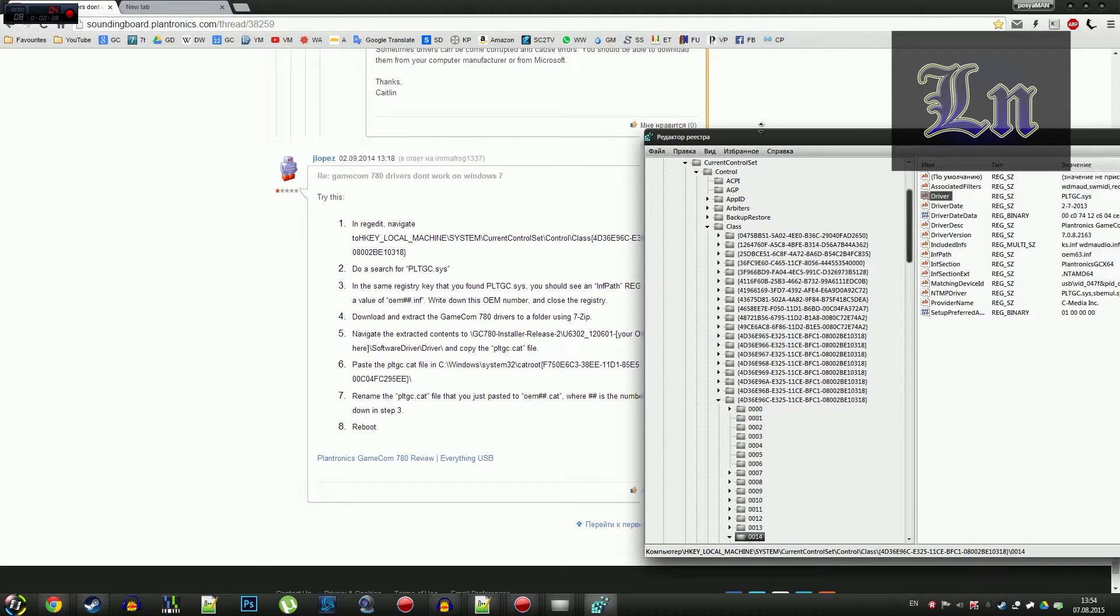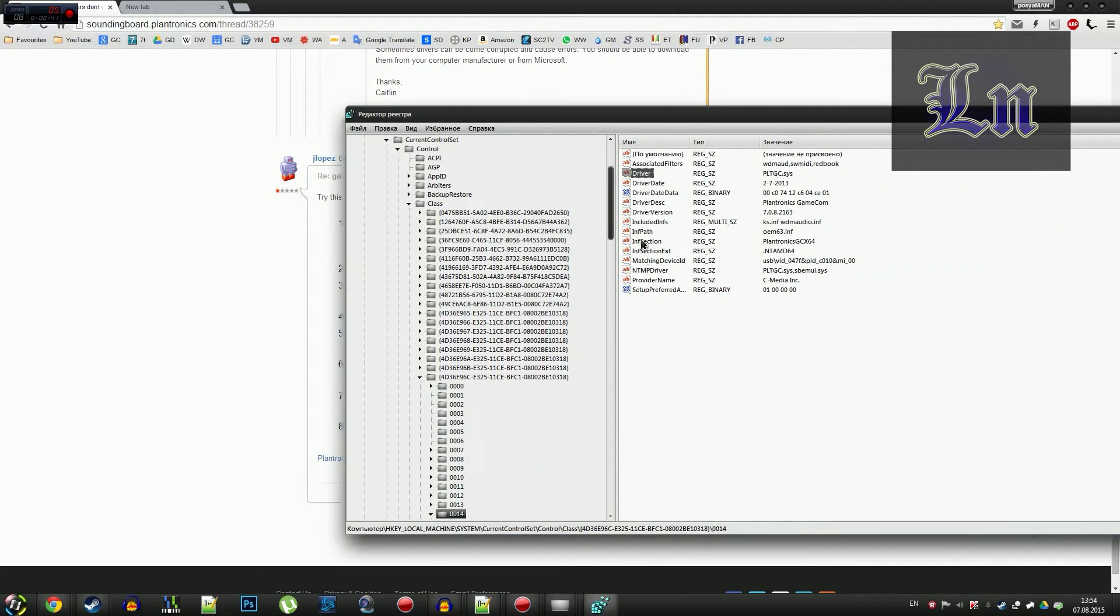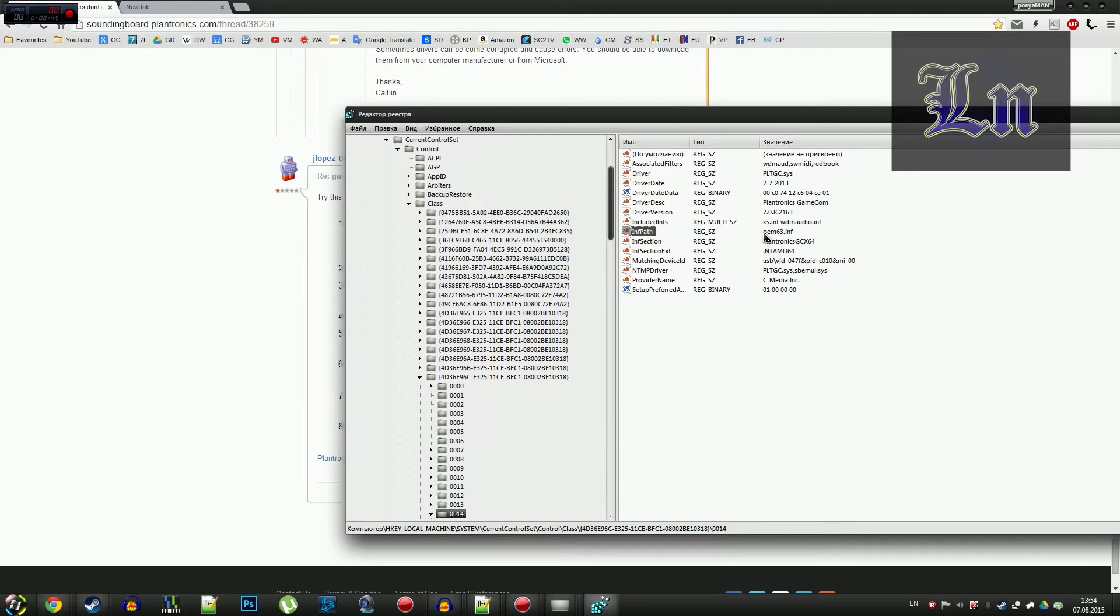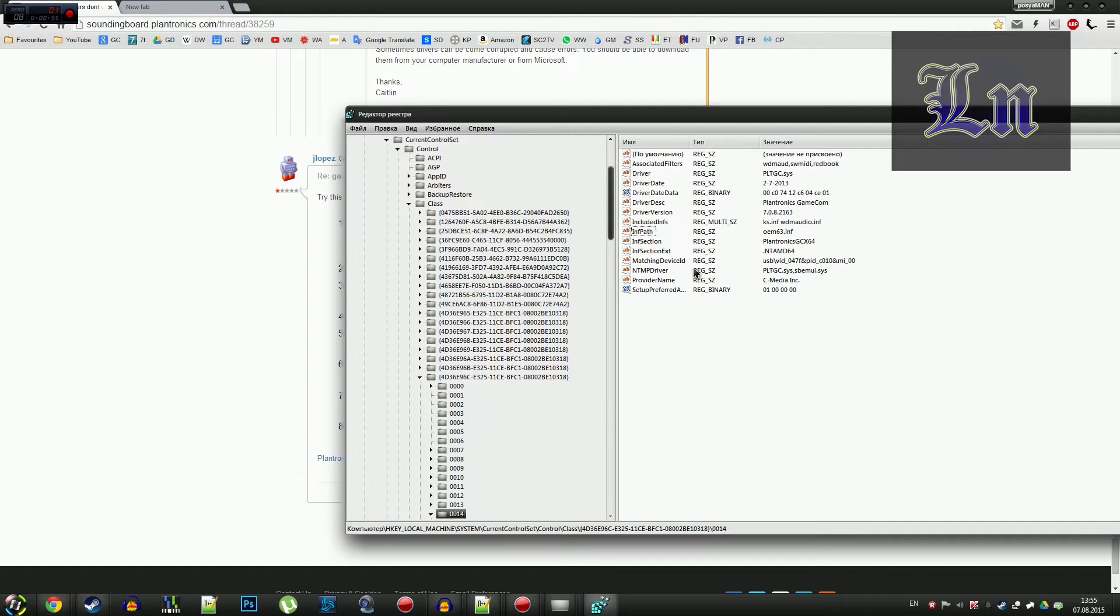It searches, and we want to look at this file, parameter.infpath, and exactly at this value next to OEM, these two digits, we remember them. Then we probably already tried launching the driver installer, and we navigate to this directory.